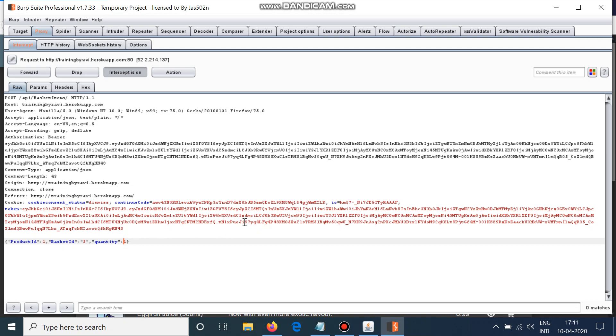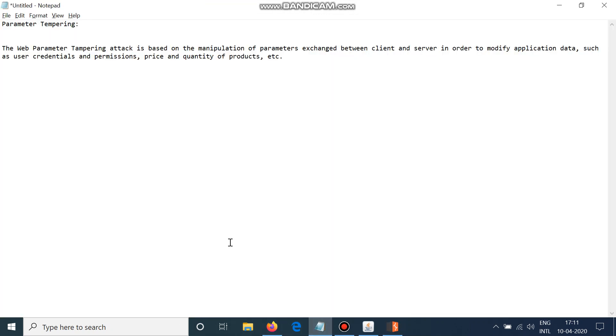What we can do is we can just do minus 100 here, which will say that my quantity is minus 100, and the price will also be minus. Because, you know, anything multiplied by negative will be negative. It's a simple math rule: if I do 7 into 3, it will be equal to 21, but if I do 7 into minus 3, it will be minus 21.